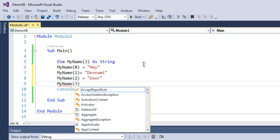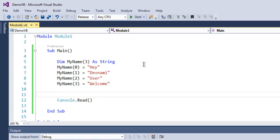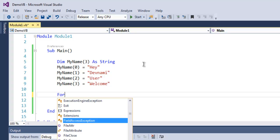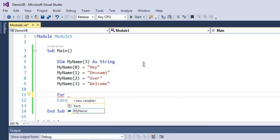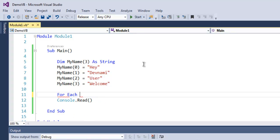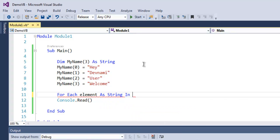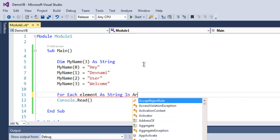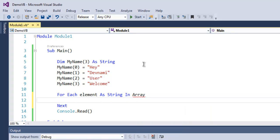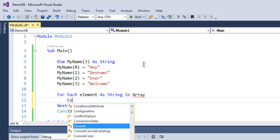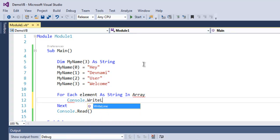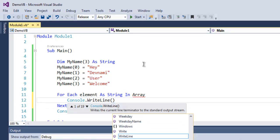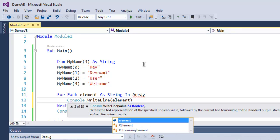Third position, here I'm going to use Welcome. Now I'm going to iterate through each element from array, so for that I'm going to use for each element as string in array. Now here I'm going to use Console.WriteLine and here I'm going to use element.